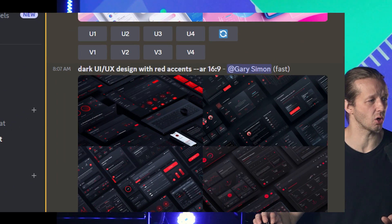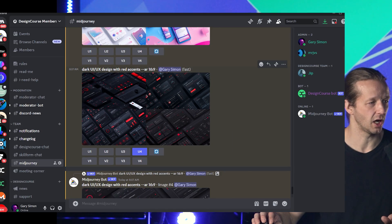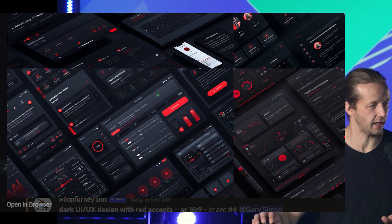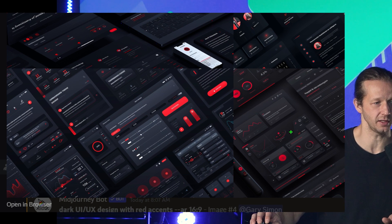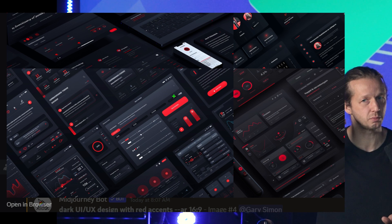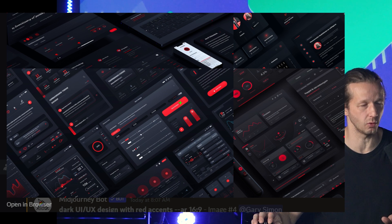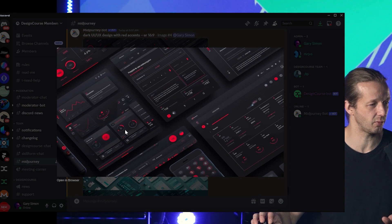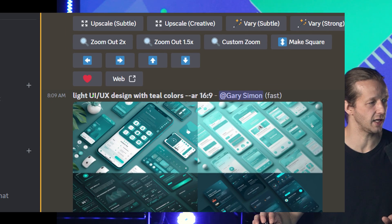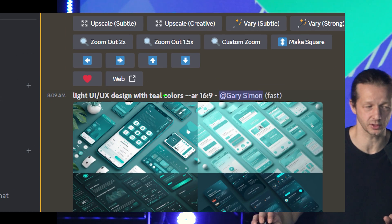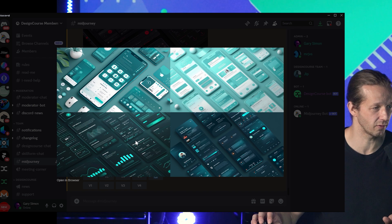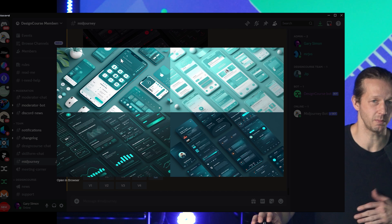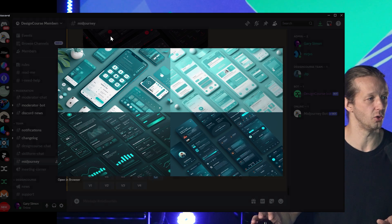Here's another one: a dark UI UX design with red accents. This is really cool — I like this one, it has a lot of gradients, it's not flat design. Some of these will work. And here's another one: a light UI UX design with teal colors. So we've got a dark version and a light mode version, and we're going to take these designs and see how we can pick and choose colors to create an actual UI layout.